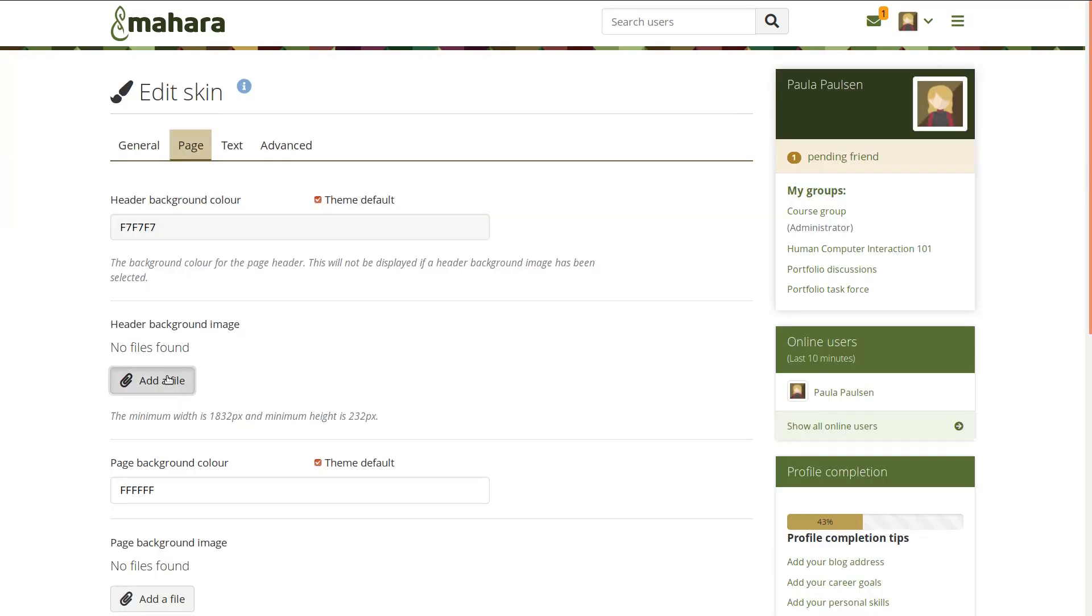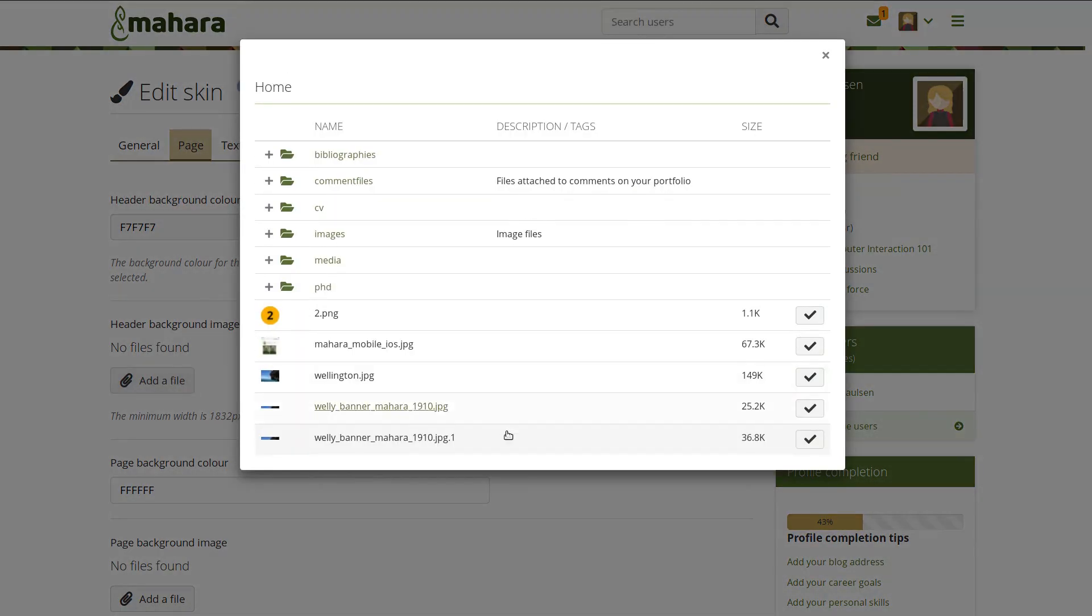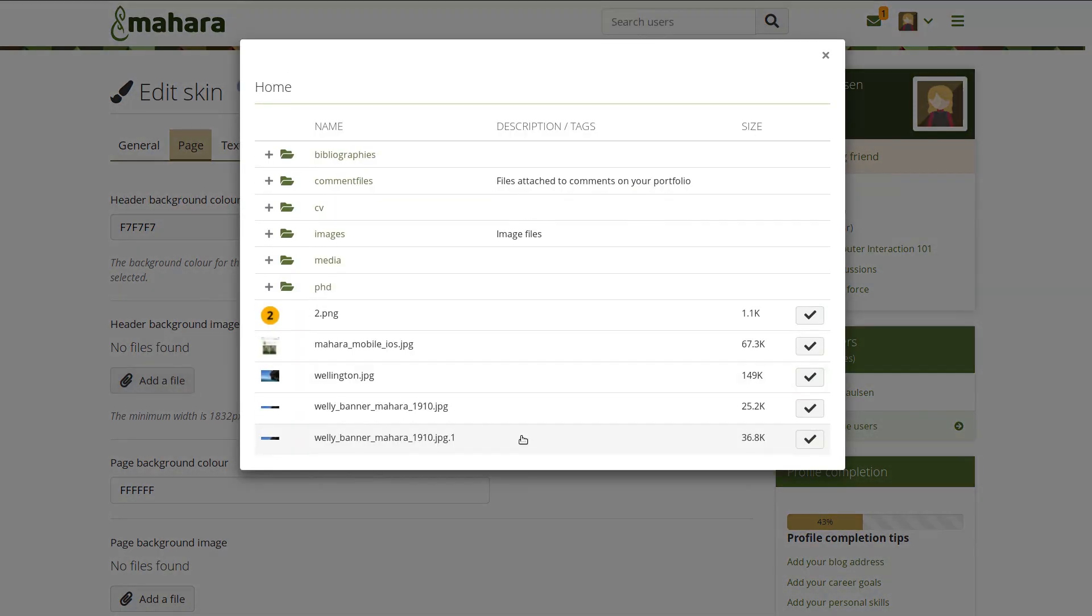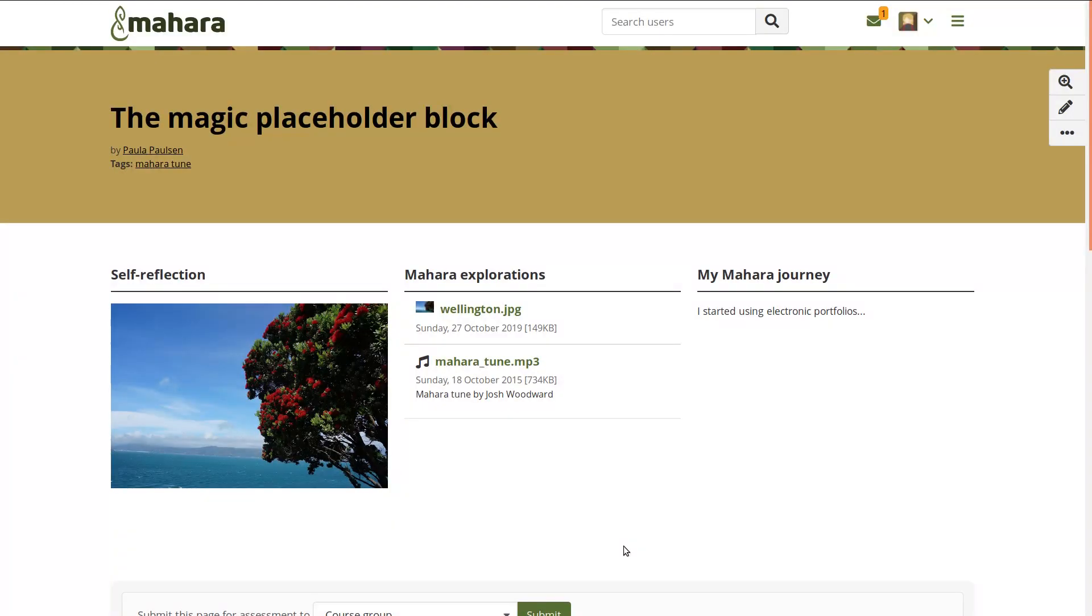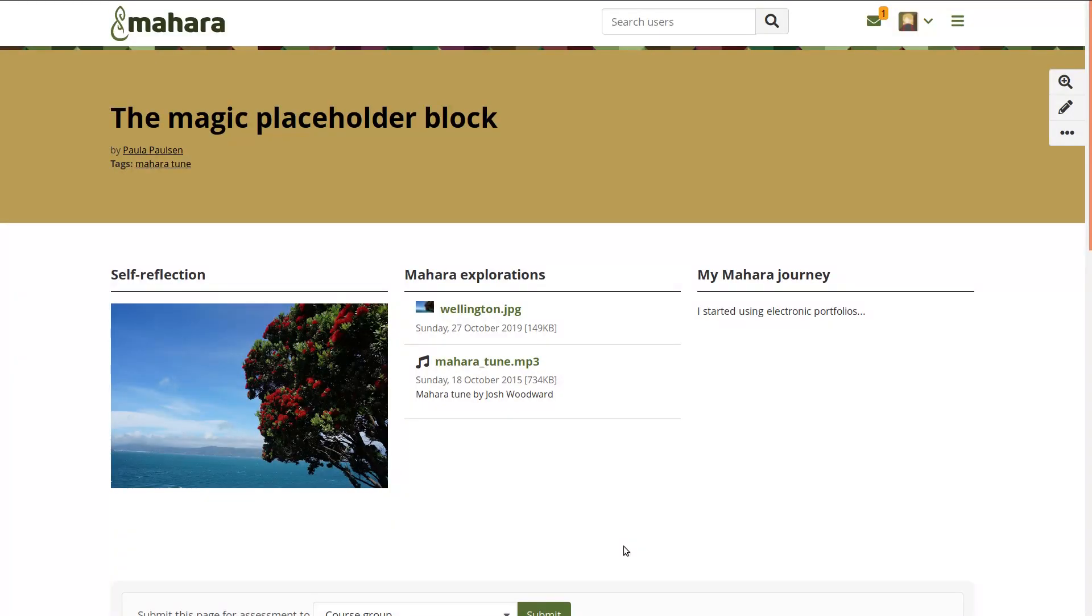You can also upload a background image to the header area. For best results, make sure to follow the sizing instructions.